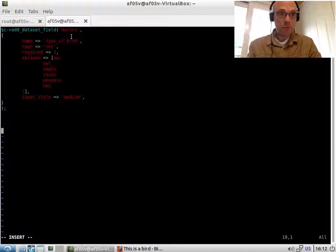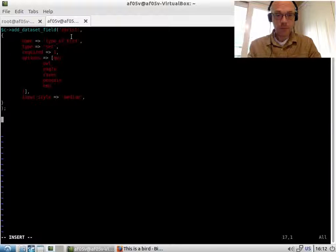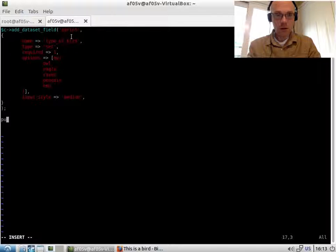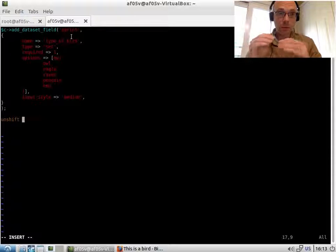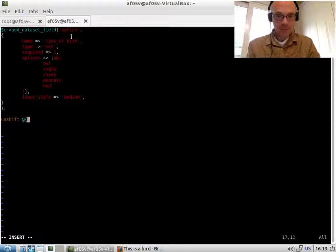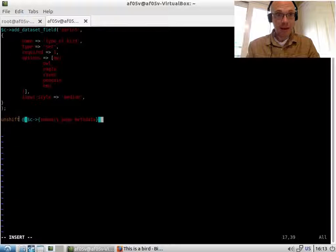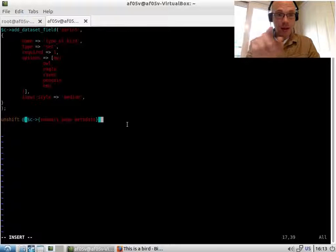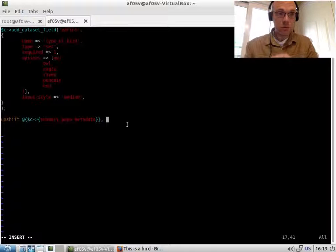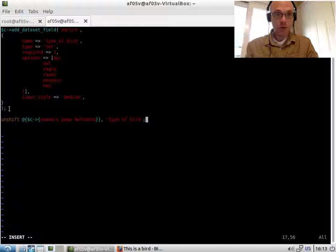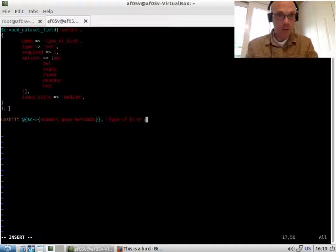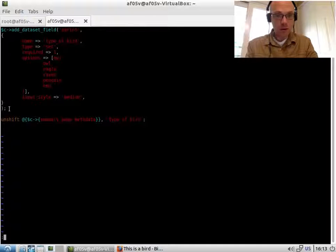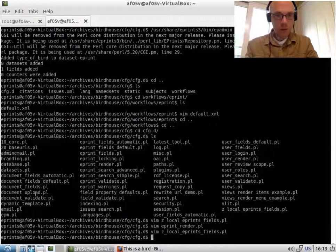And what we'll do is we will push onto that. I think it's unshift puts it onto the top. So what we want is this to be the first thing in this list. And this has been created in the ePrint render.pl. What we'll do is just push onto this array type_of_bird. So unshift pushes it onto the top of the array rather than the bottom of the array. So this should work.